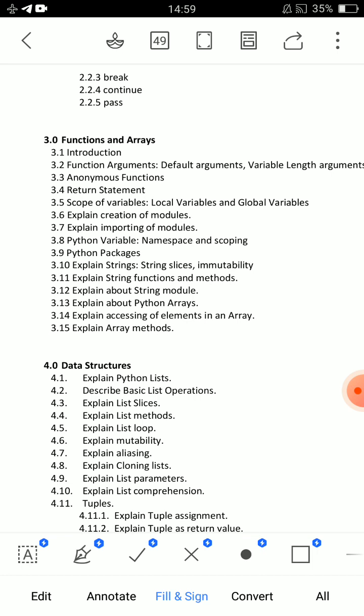Then, I will explain string functions and methods — very, very important. That is the second important question. Third: explain creation of a module and importing of a module with an example program.